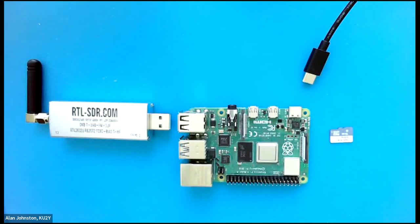I'm Alan Johnson, KU2Y, and this is the CubeSat Sim Ground Station video.